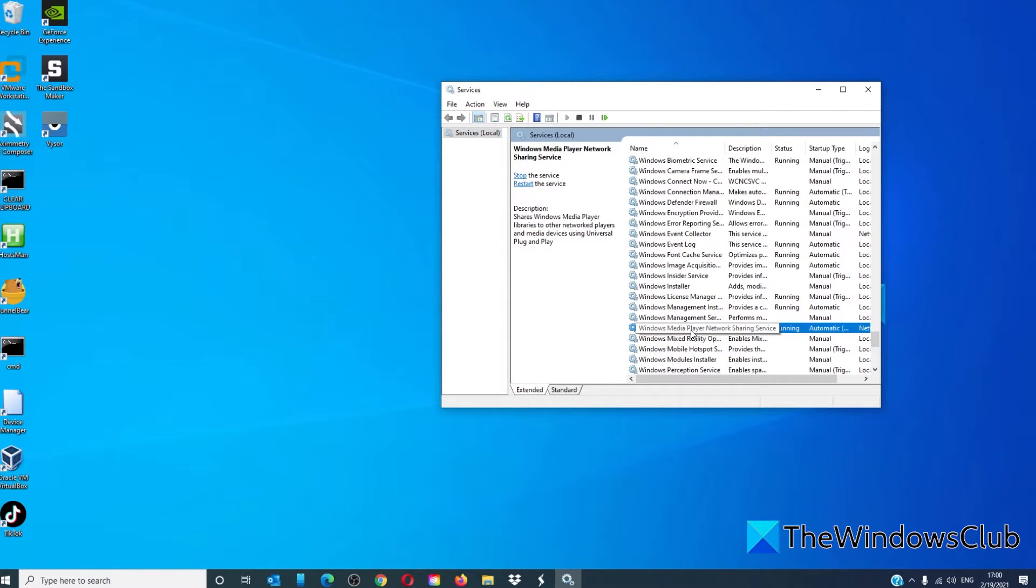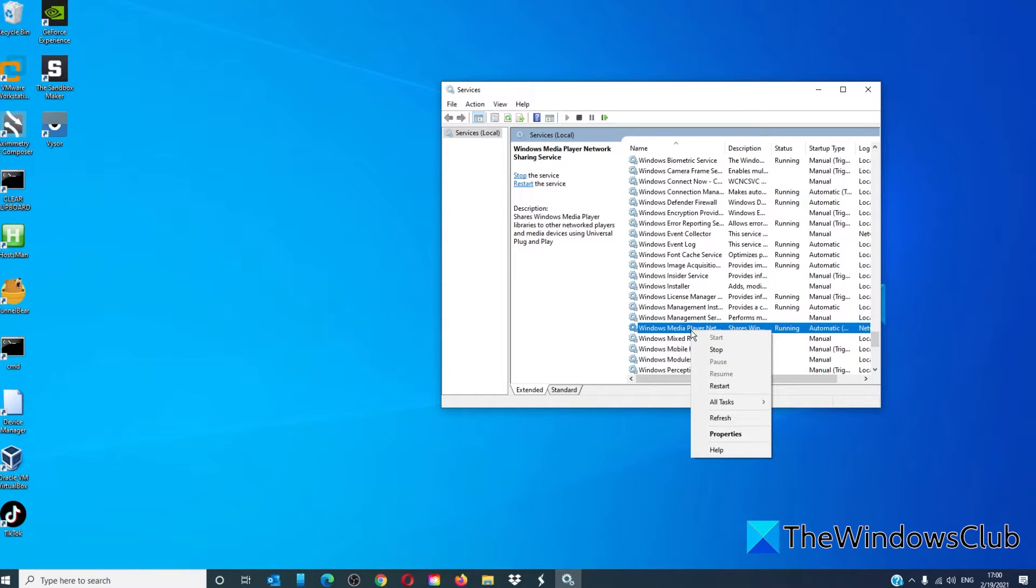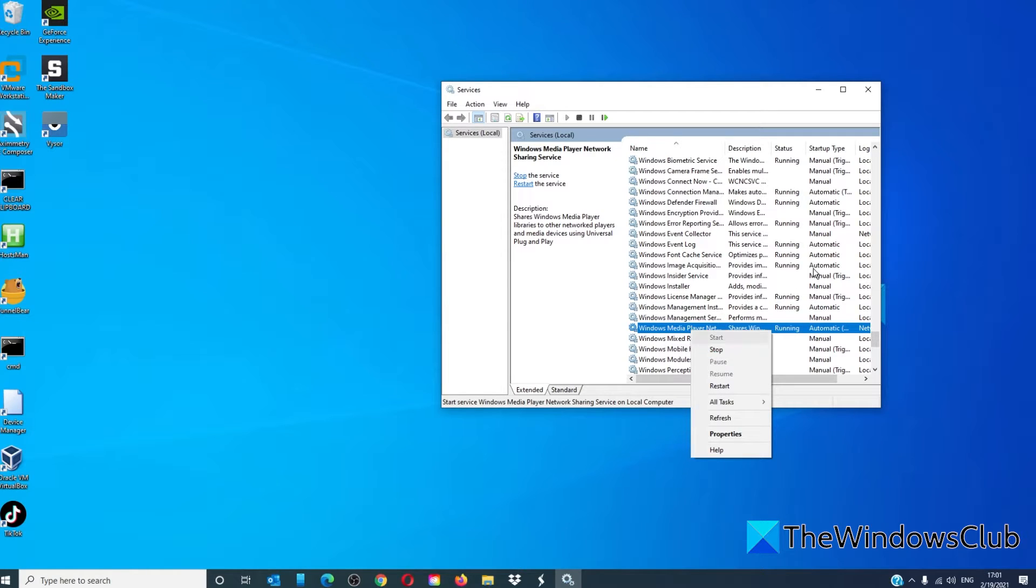Right-click on it and select Stop. Restart your system and see if the problem is corrected.